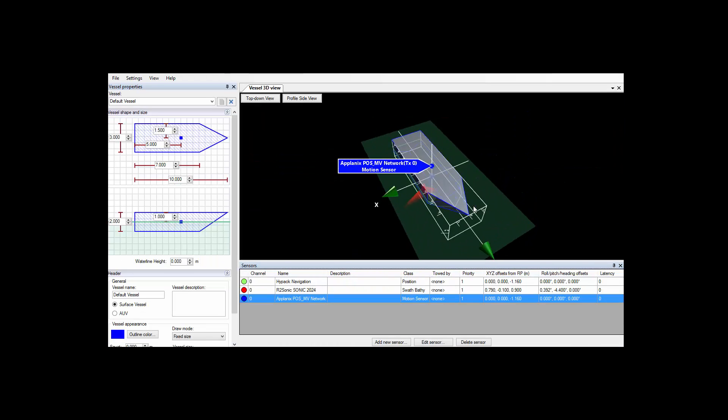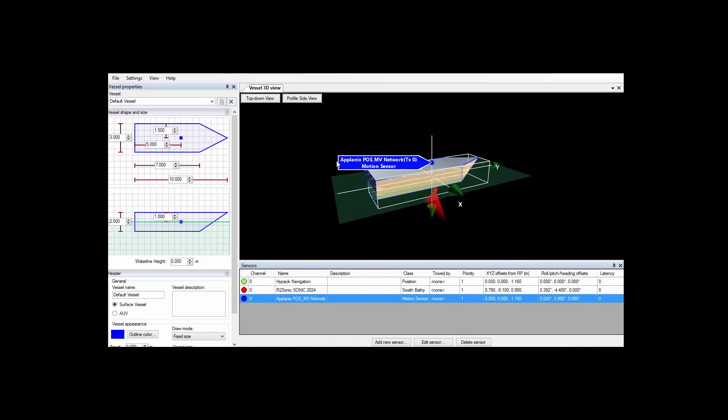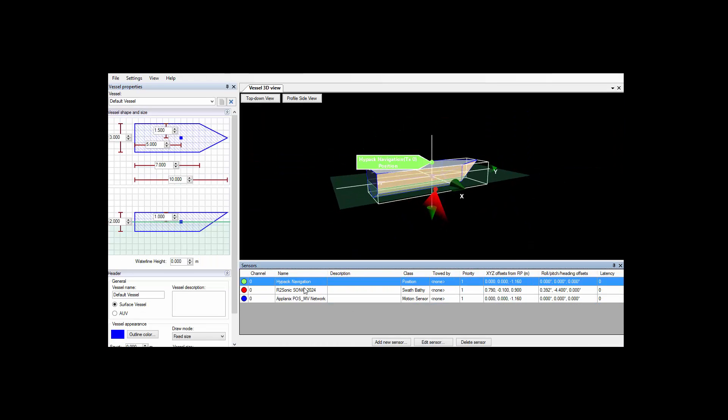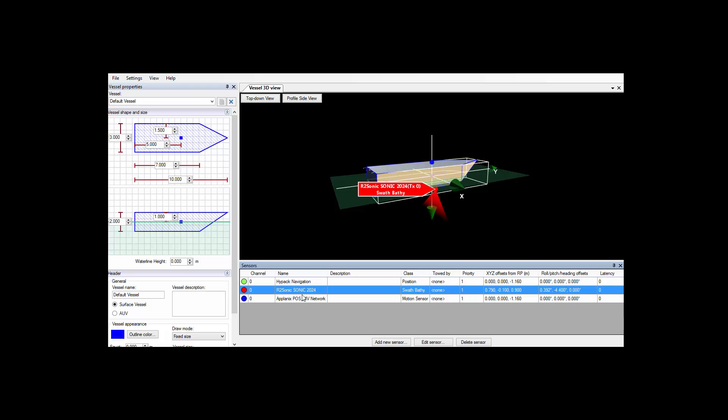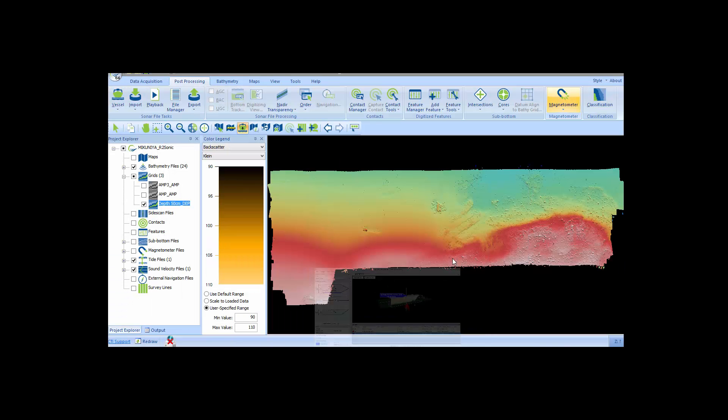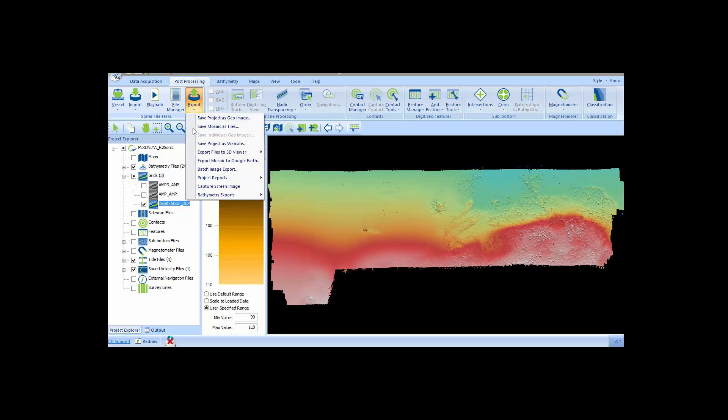This first example is using R2Sonic 2024 data acquired by HIPAC and HSX files and kindly provided by our Japanese customer, Nippon Mikuniya.